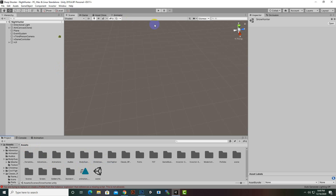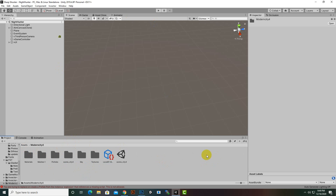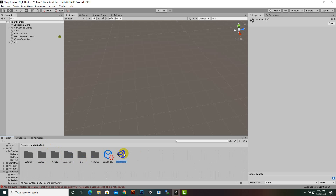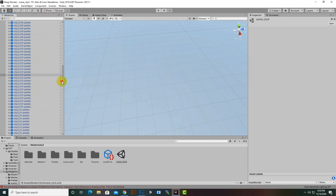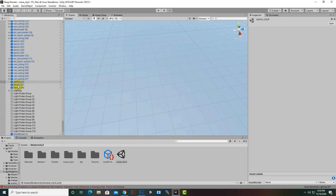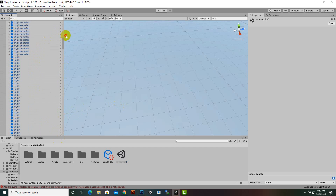Now we will bring our environments and set them up. I have created a Modern City asset and inside prefabs we have these prefabs, specifically Scene City 4. I will open the scene and we can see we have these elements, objects, lighting, and a lot of things in this scene.